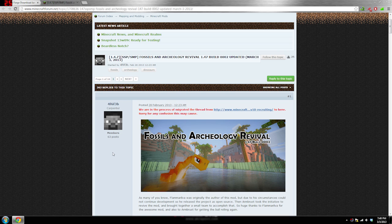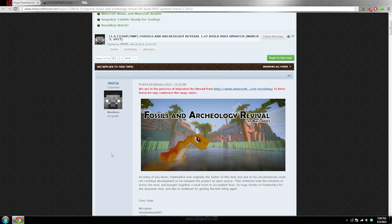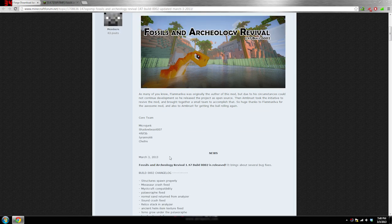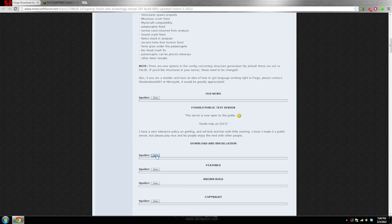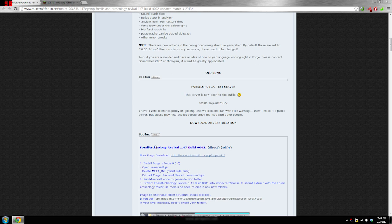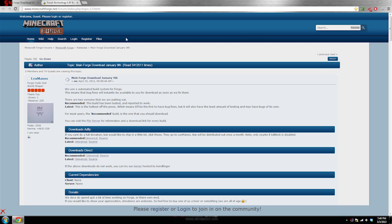You'll find three links in the description. The first one will be to WinRAR, which you'll need to extract files. The second one will be to the Fossils and Archaeology Revival page. When you get to this page, go to Download and Installation, click on Fossils and Archaeology Revival, and you can hit either the direct download or the AdFly download. If you want to give them some extra money and you appreciate the mod, I recommend clicking the AdFly download.